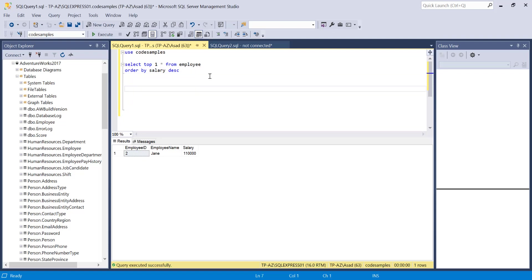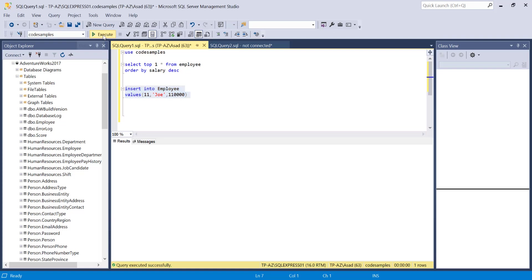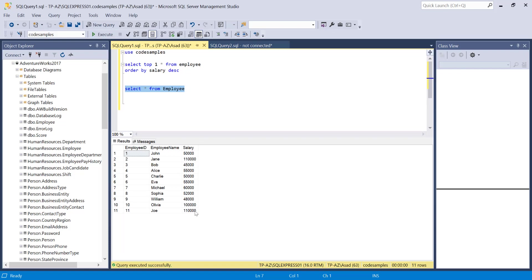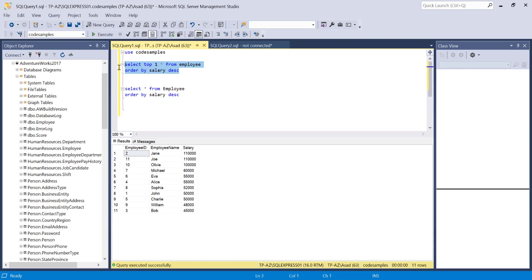But what if I have multiple employees with the highest salary? I'm going to insert this record that also has the highest salary. Now after I insert another record with the same salary, I have two employees with the same salary.